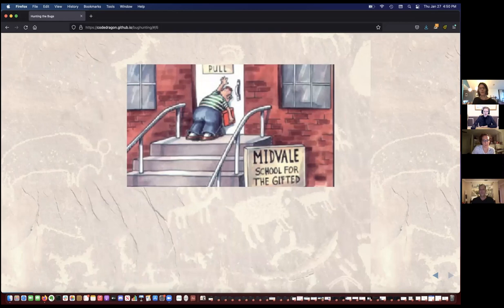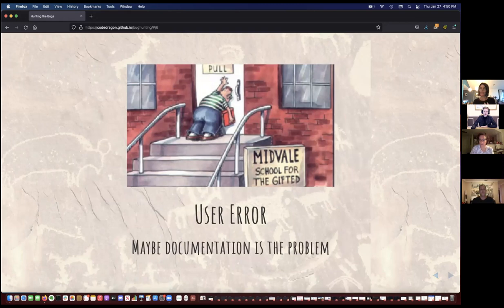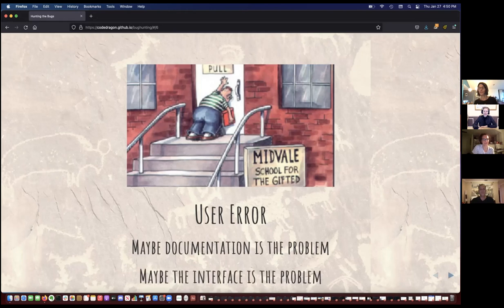I'm sure some of you have seen this Far Side cartoon before. Is this a bug? You can imagine somebody filing a bug report saying, 'I can't open this door.' And we would say, oh, this is just user error. But I want you to think twice about user error, because sometimes your documentation is actually leading people astray. You should think about whether users find your software intuitive. If you're getting lots of bug reports that are user error, think about why that is.